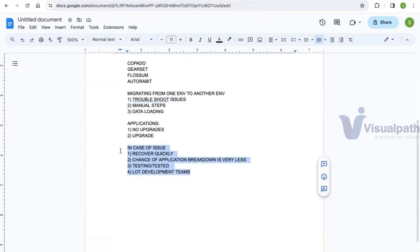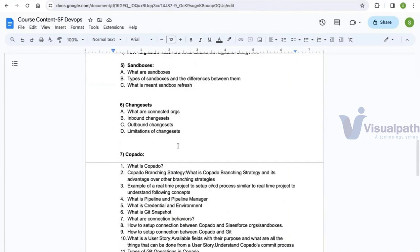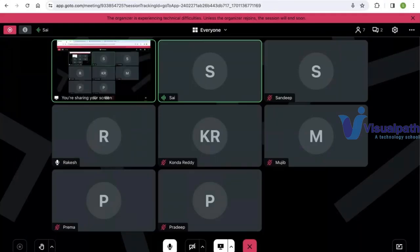There are many other advantages of the DevOps process beyond these, but going into all of them now would be confusing. I'll stop the discussion here. Based on the number of participants, we will start the course either with Salesforce administration or directly with Salesforce DevOps concepts.